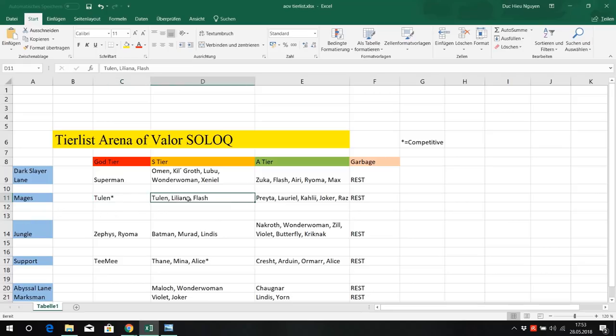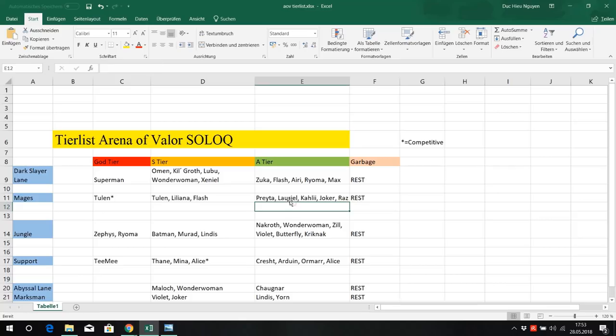Liliana and Flash, great mobility both of them, great damage, they are just so strong. In A tier, Praetor, Laurel, Kali, Joker, Raz. Laurel can be S tier if you are really good on her for solo queue of course.